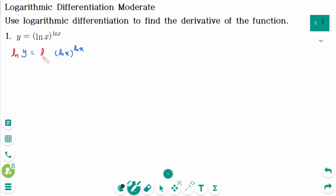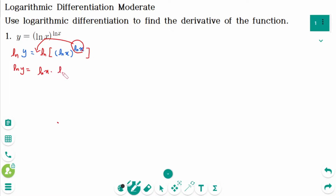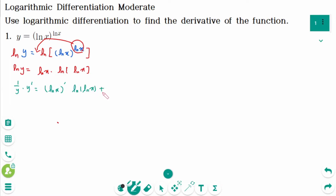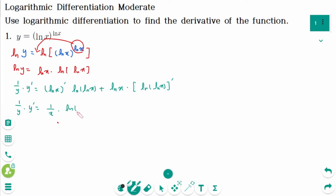ln of y equals ln of (ln x) to the power of ln x. Using the log power rule, ln of y equals ln x times ln of ln x. Differentiate implicitly with respect to x: the right side equals (ln x)' times ln of ln x plus ln x times (ln of ln x)'.